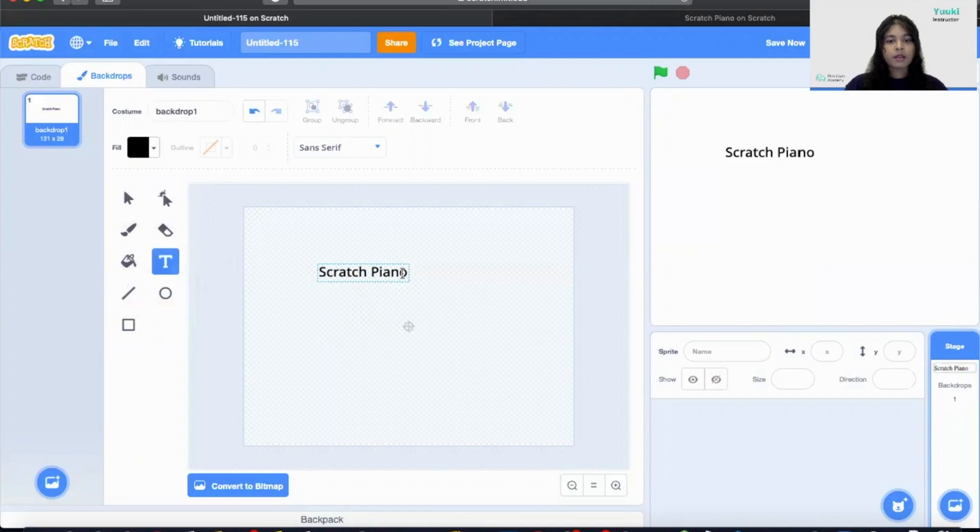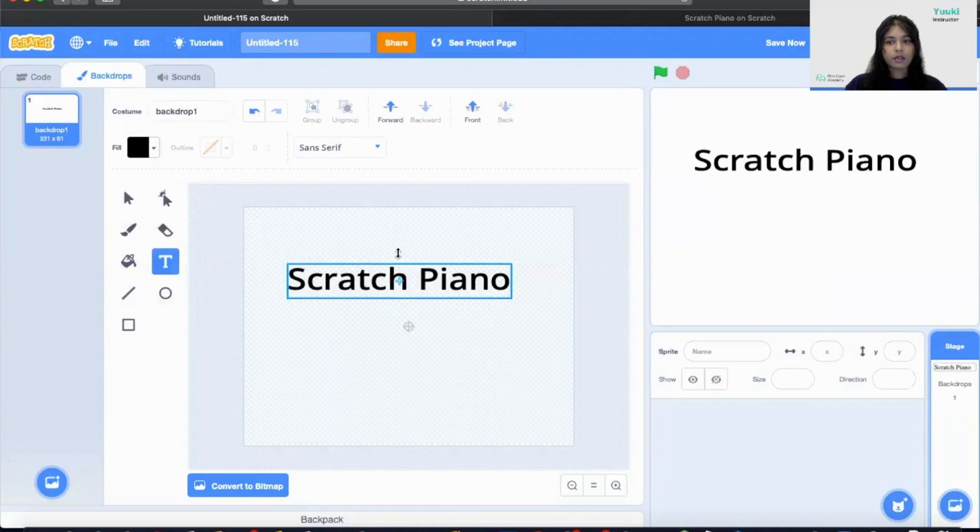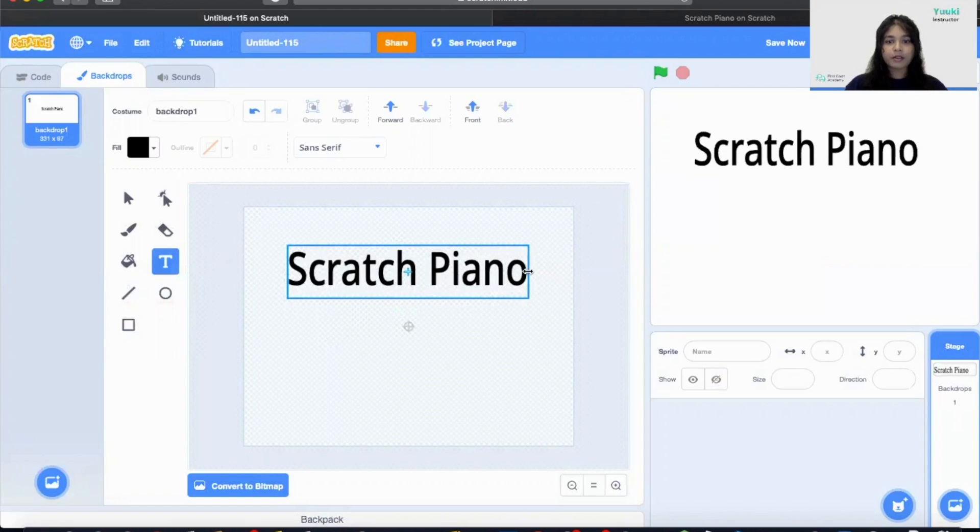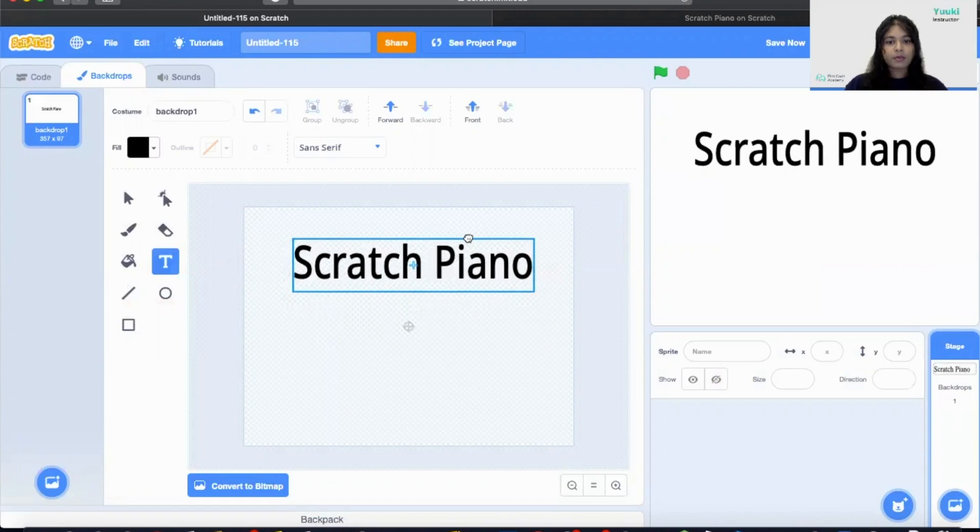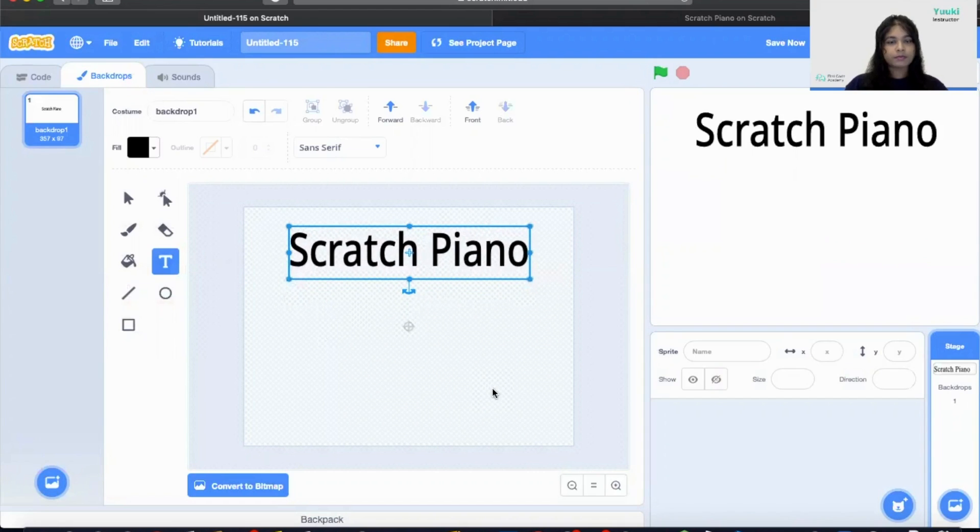And then I'm going to stretch this to make the text a little bit bigger. And then I'm going to place it at the middle of the screen. There you go.